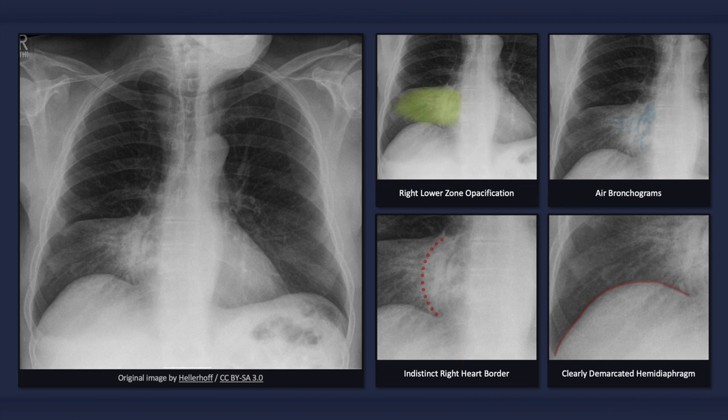To quickly recap, on an x-ray depicting right middle lobe pneumonia, we would expect to see right lower zone opacification with air bronchograms and an indistinct right heart border, but with a clearly demarcated right hemidiaphragm.